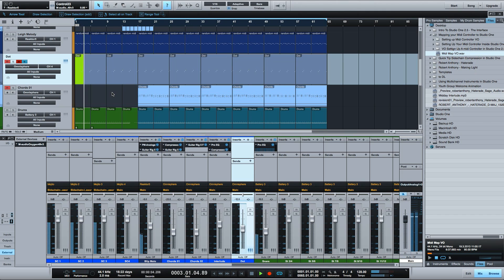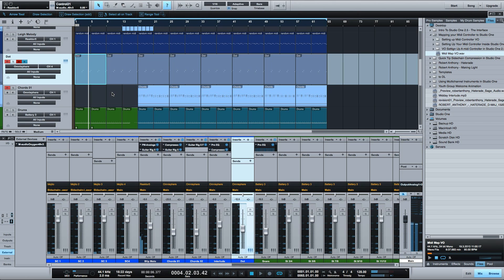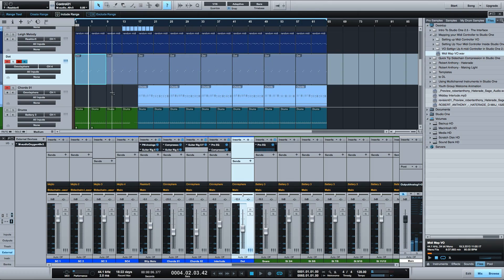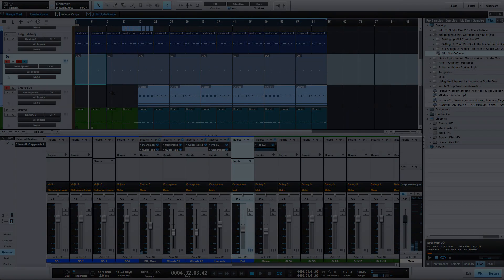I hope this helps you get up and running if you need to assign your MIDI controller manually like I did. This is Robert Anthony for Audio Tuts Plus. Thanks for watching.